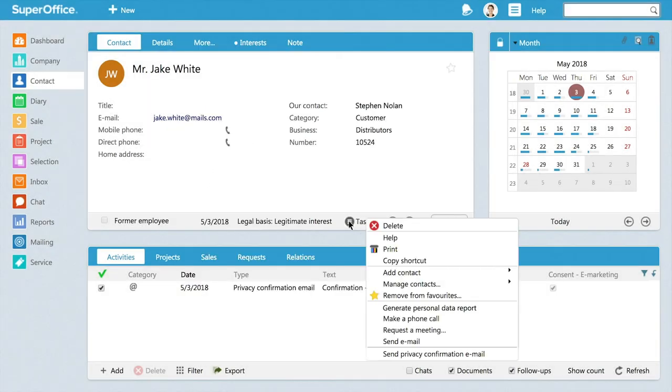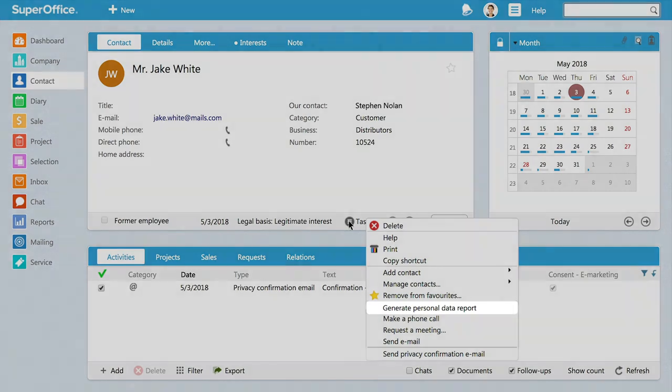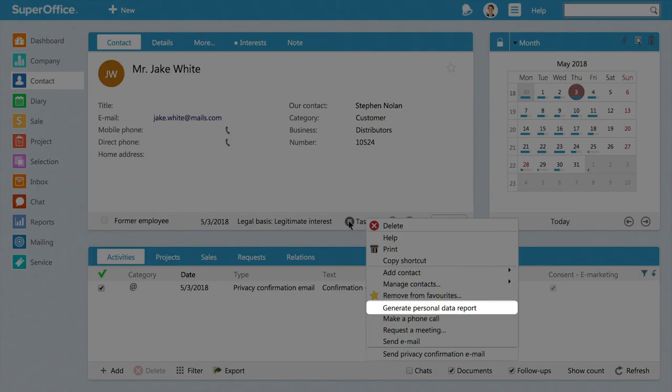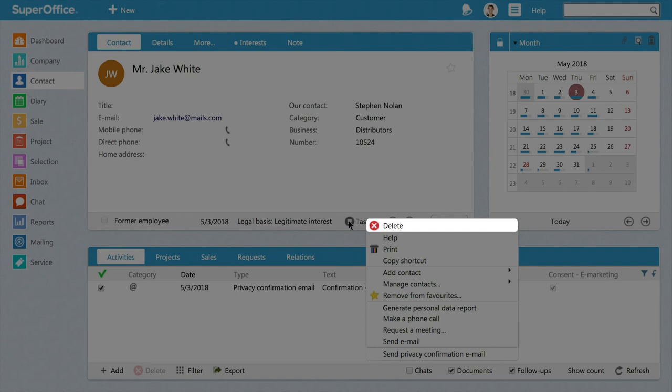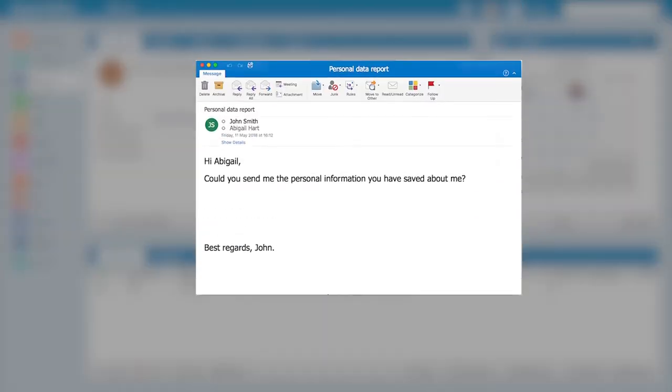Under tasks in the contact card, you will also find additional privacy management features such as the privacy report and the opportunity to delete all data about a person when requested.